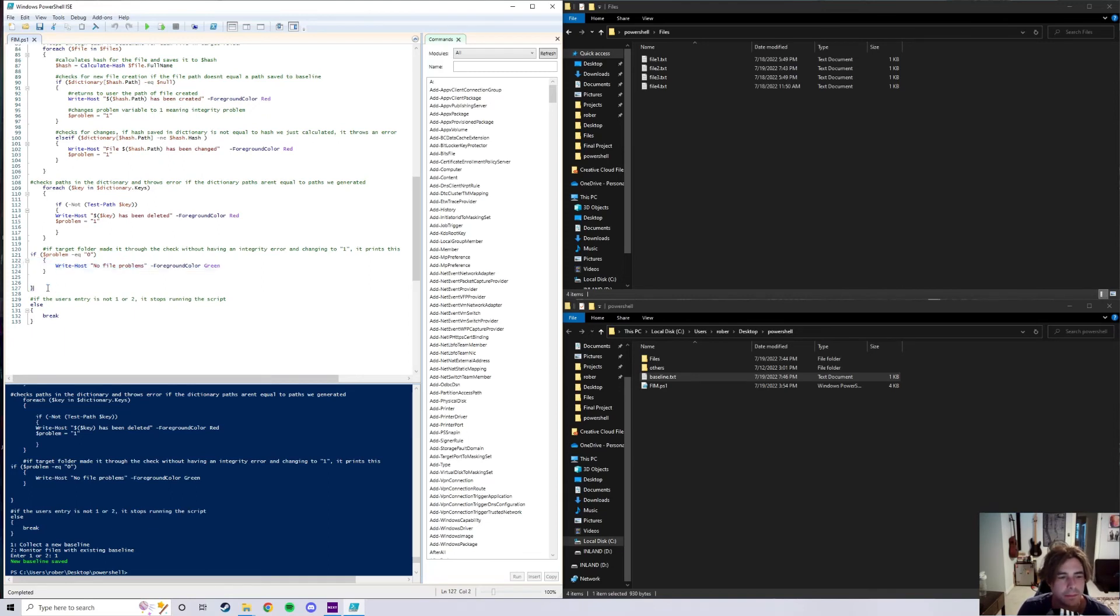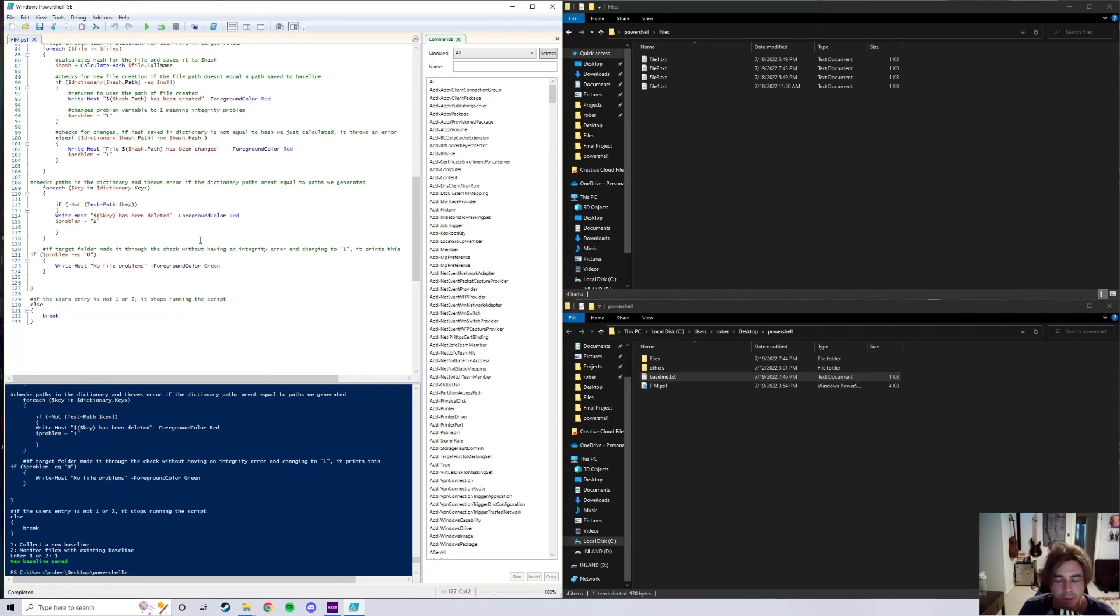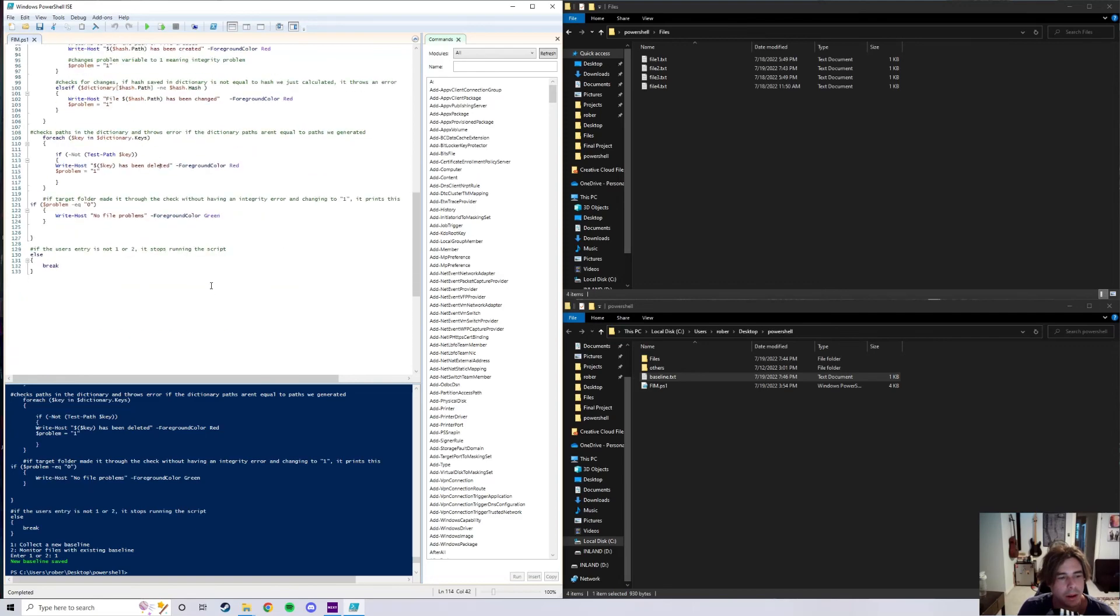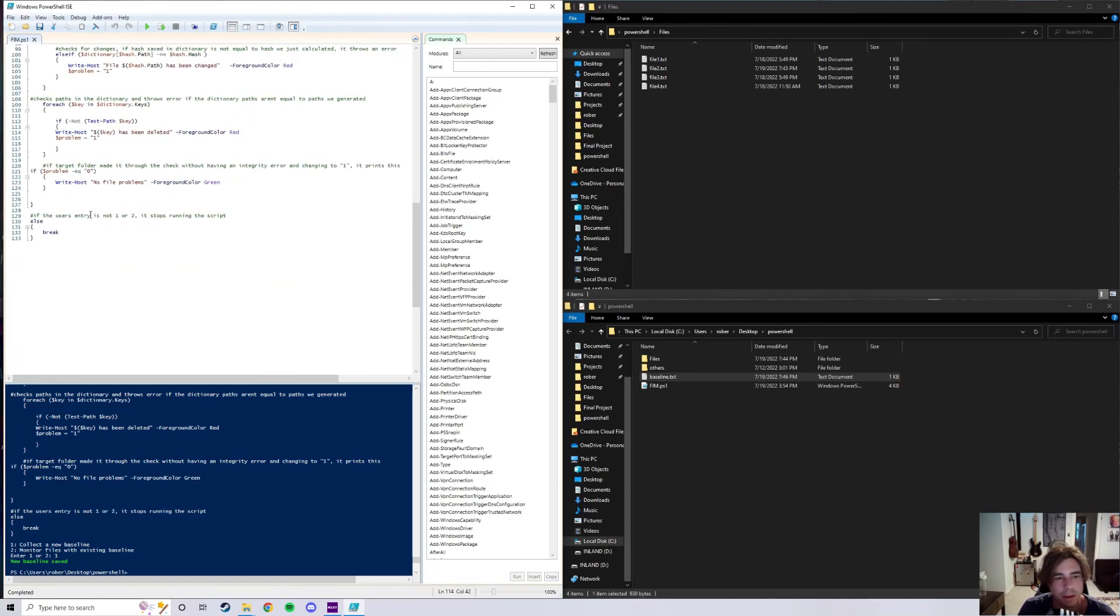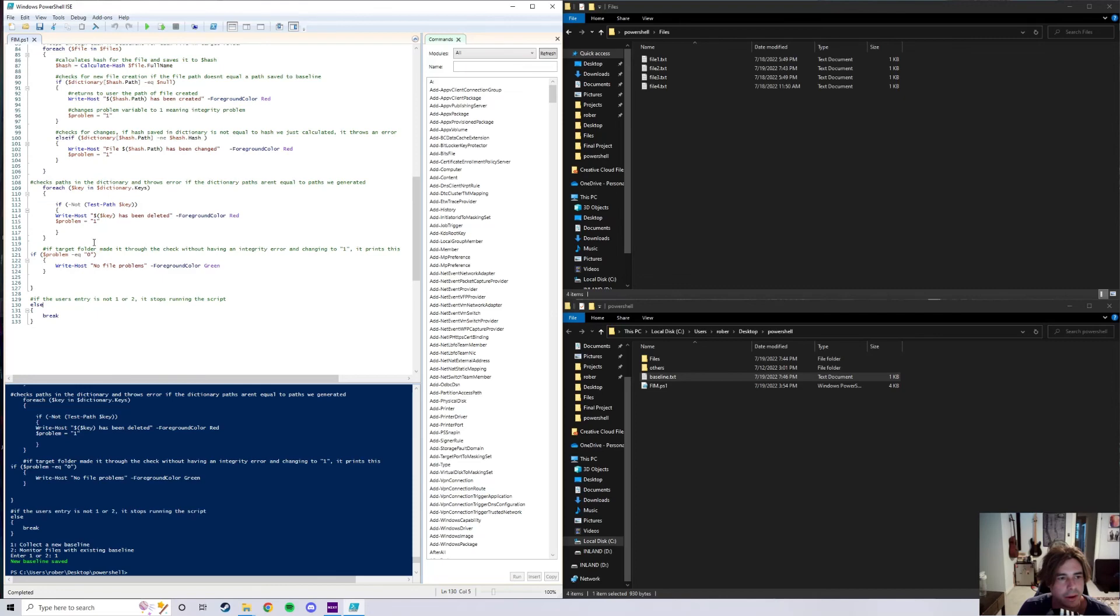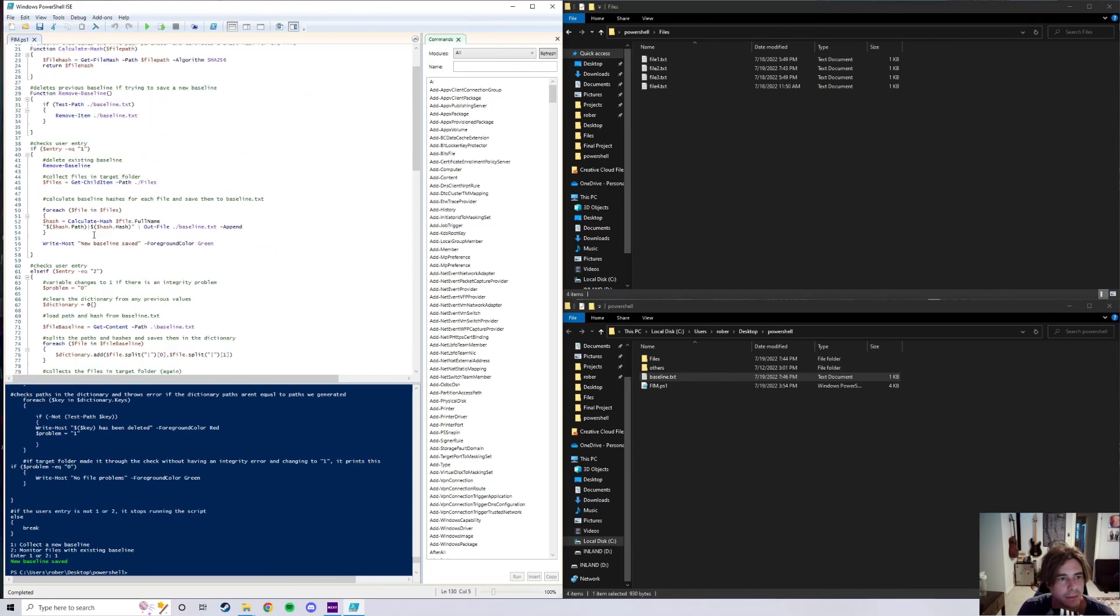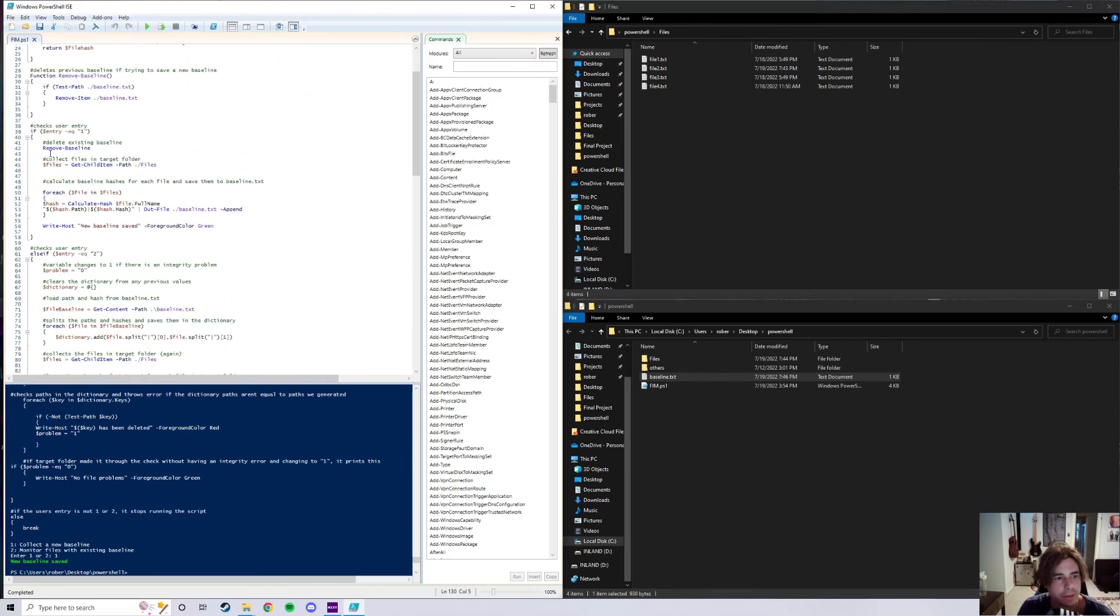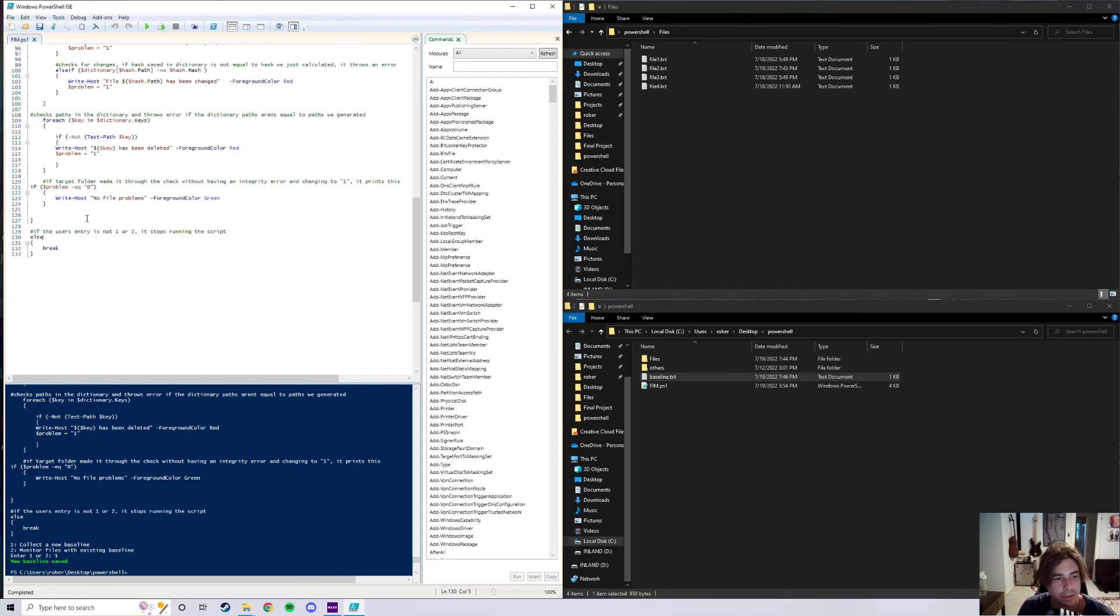And then here we go. Here is the if statement for the variable problem. If it equals zero, it'll go ahead and print out no file problems. And then obviously if it equals one, it's not going to print this out, it's going to print whichever problem we've identified up here. And then last thing, checking user entry. Just another else statement because remember we just have two, we really just have two big if else if and another else statement. If the user's entry is not one or two, it's just going to break from the script and stop running.